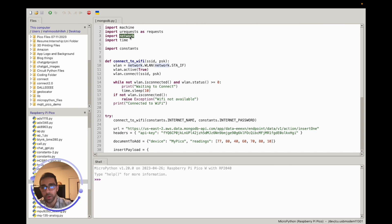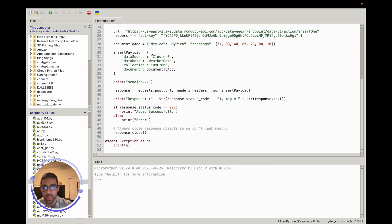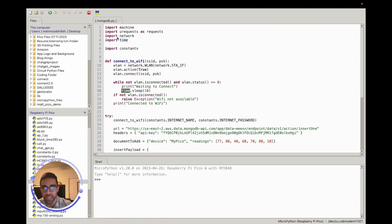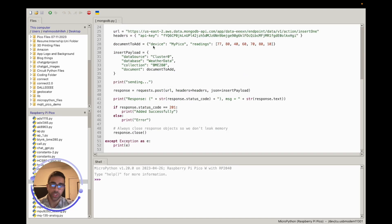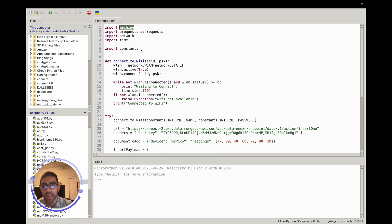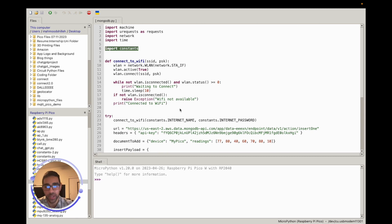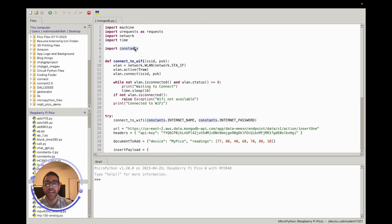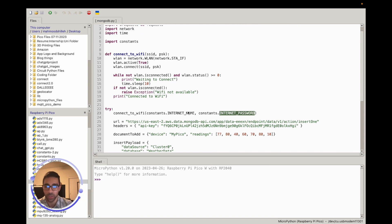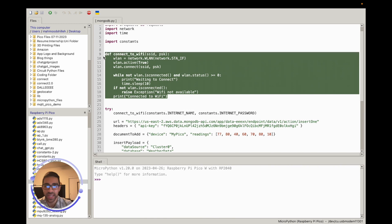The other imports are standard MicroPython libraries: 'network' for connecting to the internet and 'time' for managing timing. I also import from a 'constants' file — that's my own Python file containing sensitive information like my Wi-Fi name, password, and API credentials. You don't necessarily need a constants file; you can just hard-code your Wi-Fi credentials for testing. I use it so I don't expose sensitive information on YouTube.